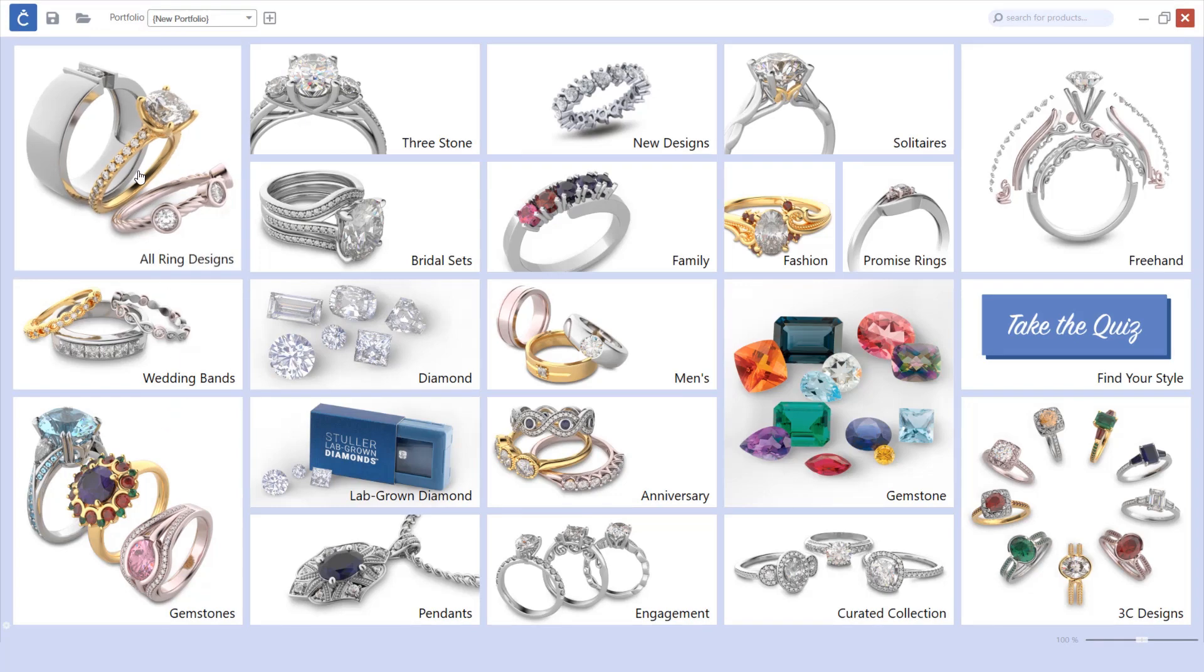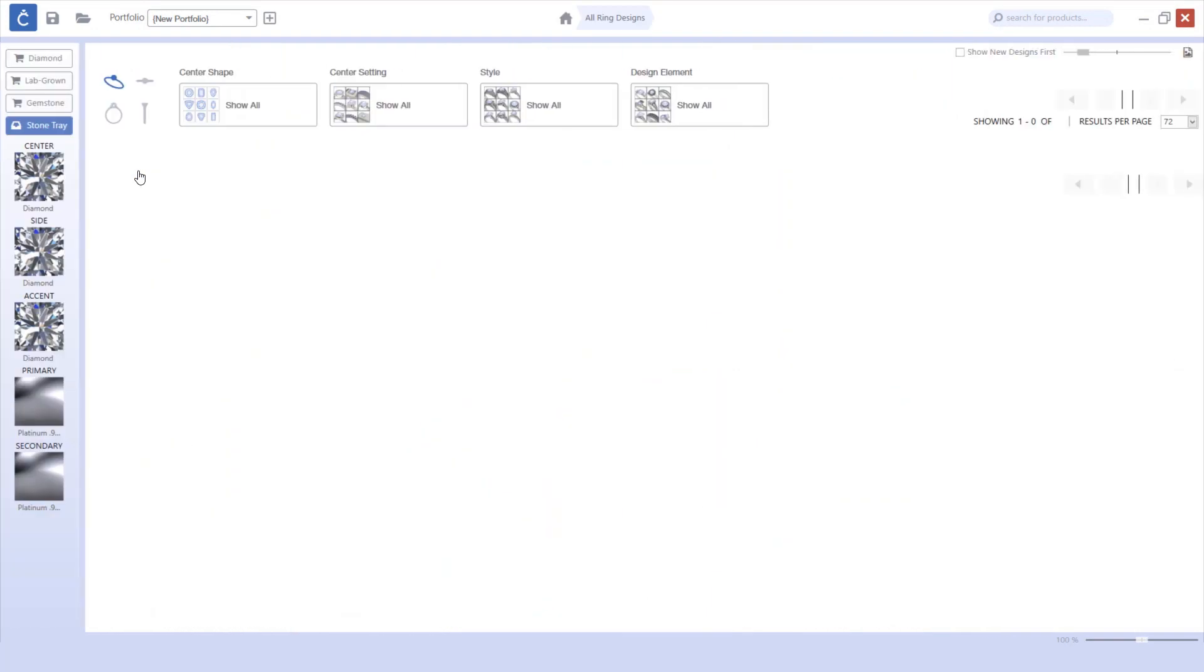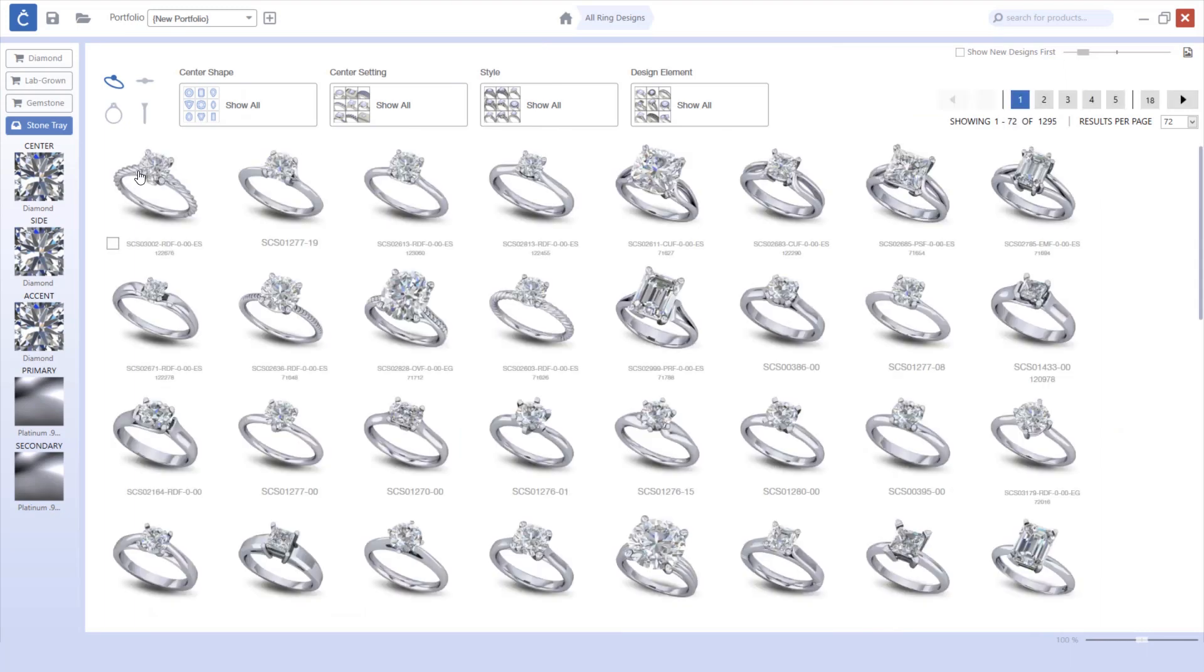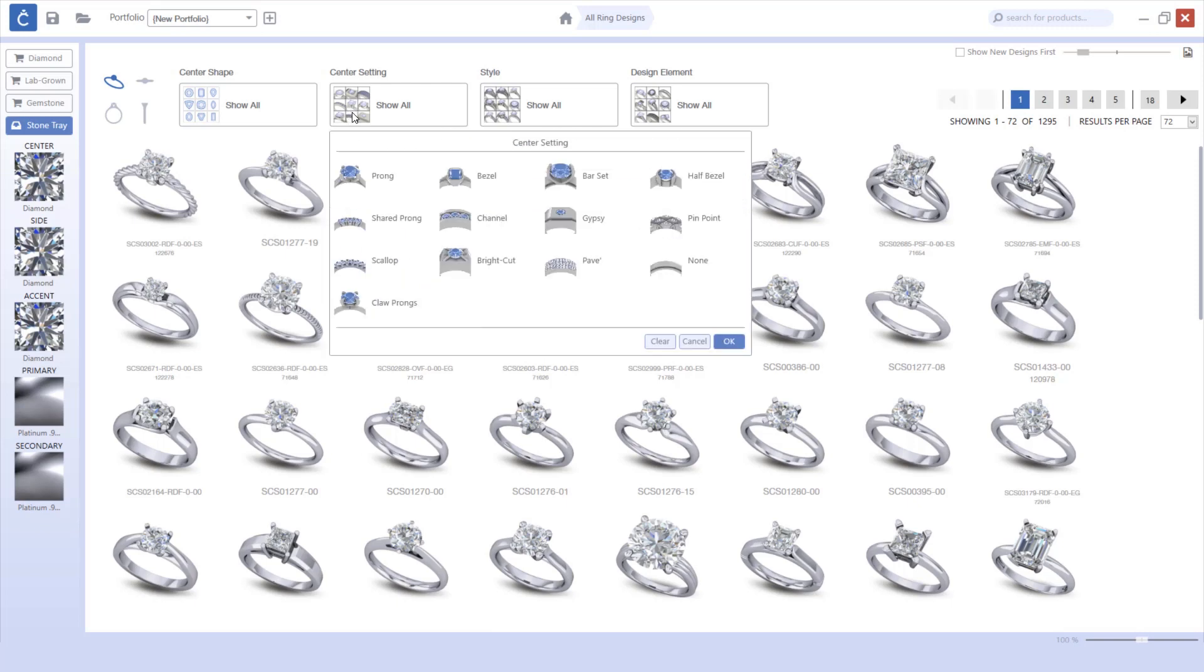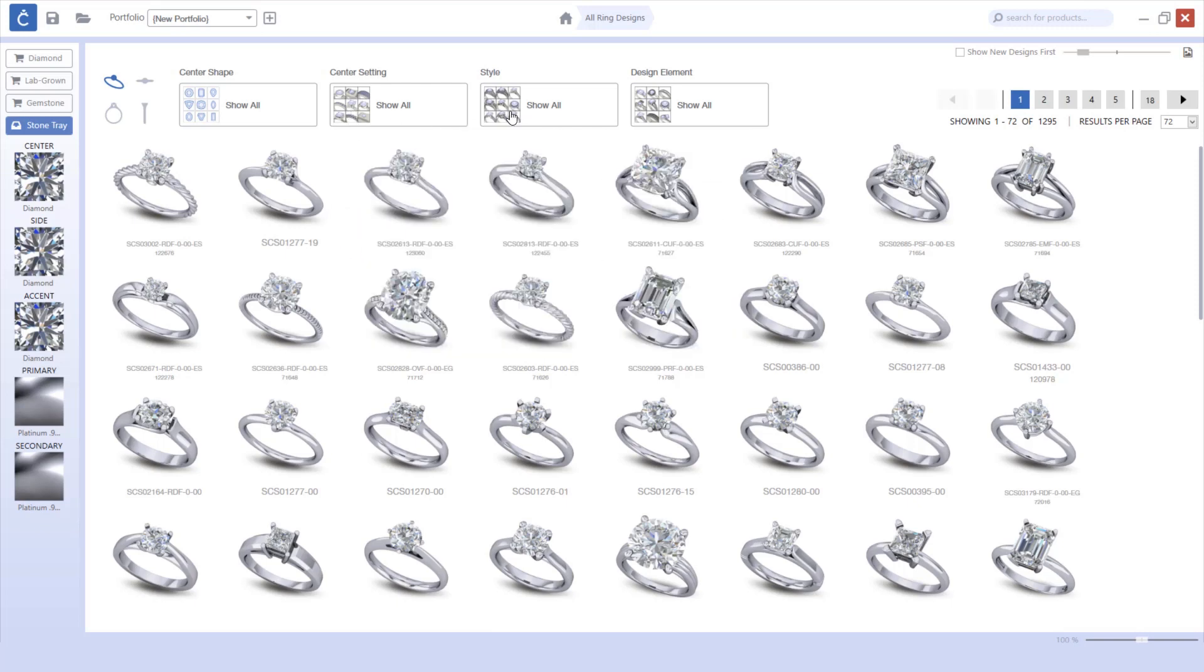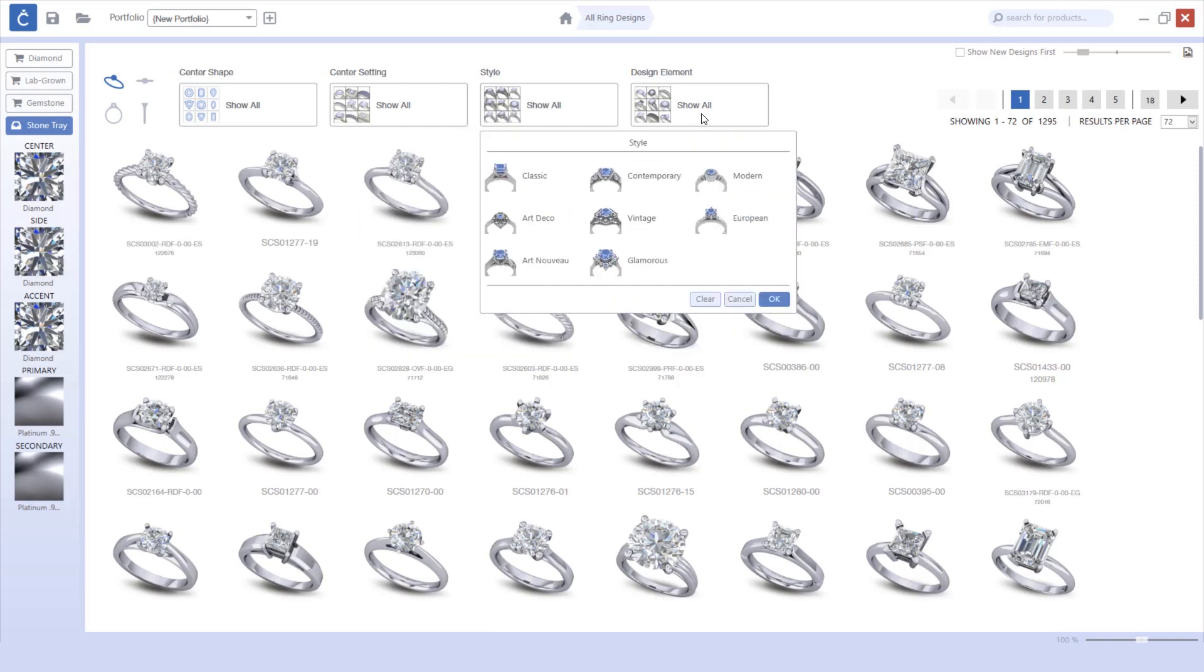As you go into the customize screen and begin to search for items, you'll also notice that all of the icons for the filters have been updated as well.